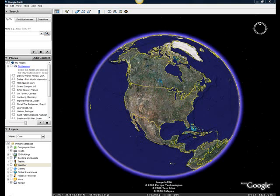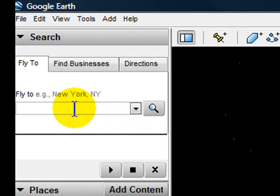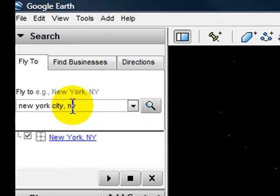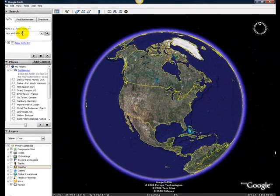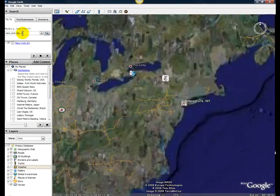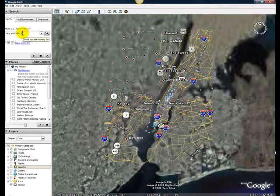When you start Google Earth, you get this screen with the globe right in the middle. In the upper left-hand corner, you can simply type anything you want. It can be an address, a zip code, or a place of interest. I want to put in New York City, New York, and you'll see the globe rotate and then zoom in on New York City.